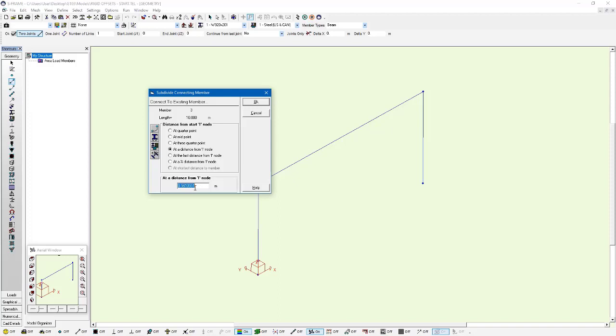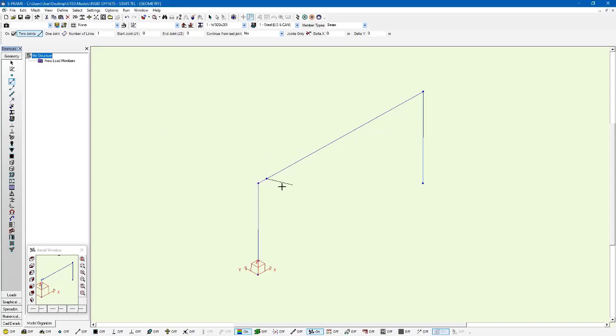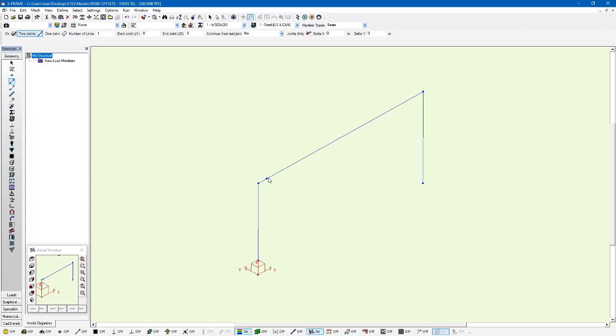And we're going to have this subdivide connecting member dialog pop up and it's going to ask me how far from the i joint do you want this joint to be. And I'm going to say 0.5 meters. And now it's added a joint there but it wants me to define a member. However I don't actually need to define a member, I'm just going to hit the escape button and I'm left with just this one joint here that was defined at that location.